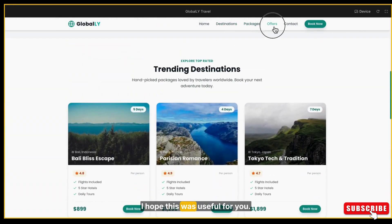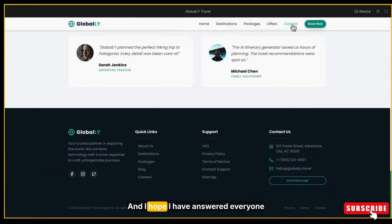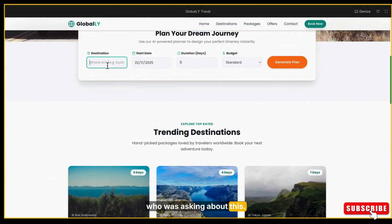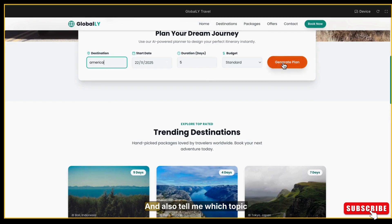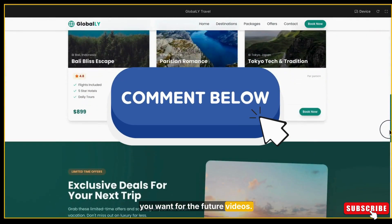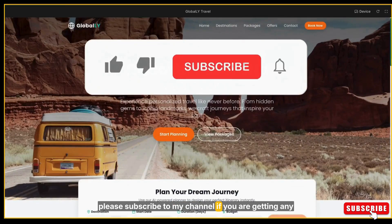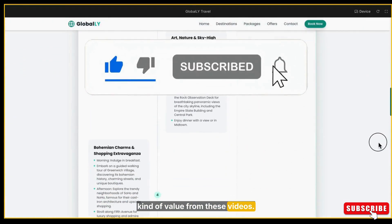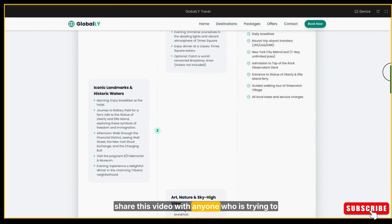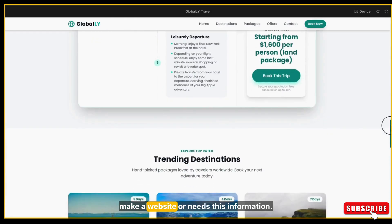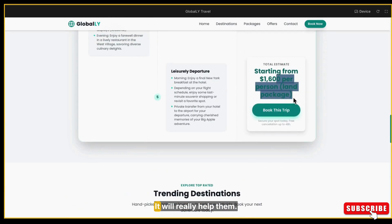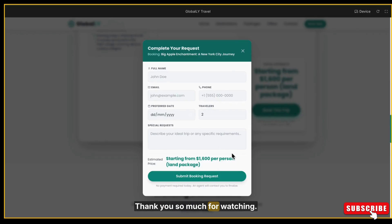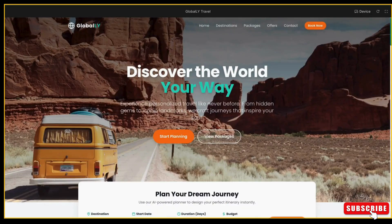I hope this was useful for you, and I hope I have answered everyone who was asking about the data collection. Let me know your views in the comments and also tell me which topic you want for future videos. And yes, please subscribe to my channel if you are getting any kind of value from these videos. Also share this video with anyone who is trying to make a website or needs this information. It will really help them. Thank you so much for watching. See you in the next video and thanks for your support.